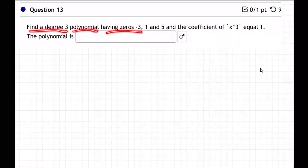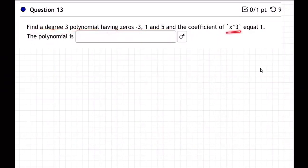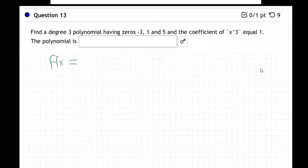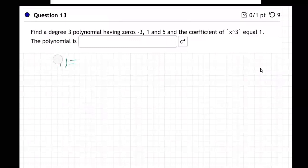A degree three polynomial has zeros negative three, one, and five, and a coefficient of x cubed equal to one. Generally, y equals — or maybe they want f(x), I'm not sure — but I'll just put y.